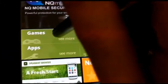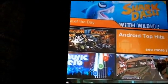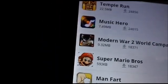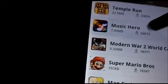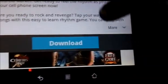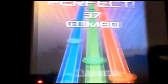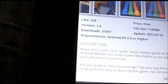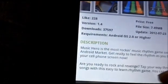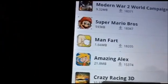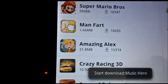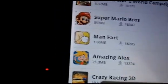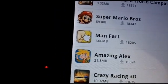Let's look at the games. You can look at the top games. Let's download Music Hero. It's pretty easy to use - all you do is browse the apps, click download, and it downloads the app.